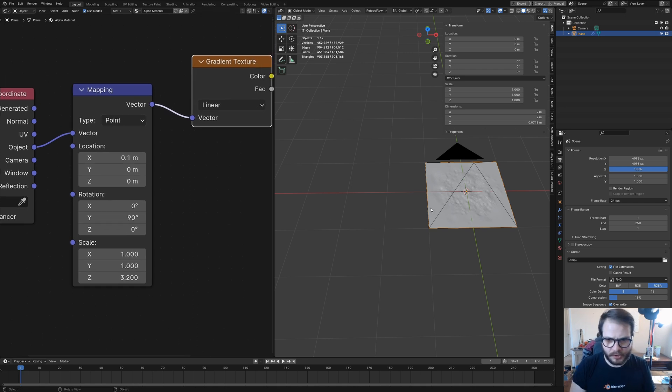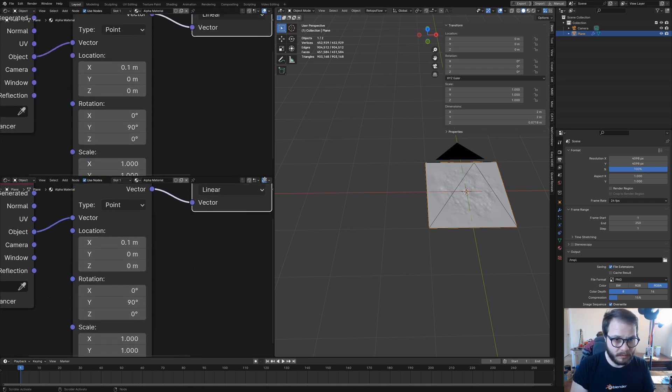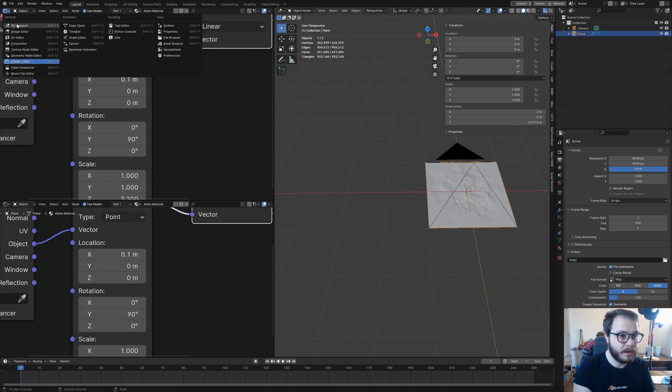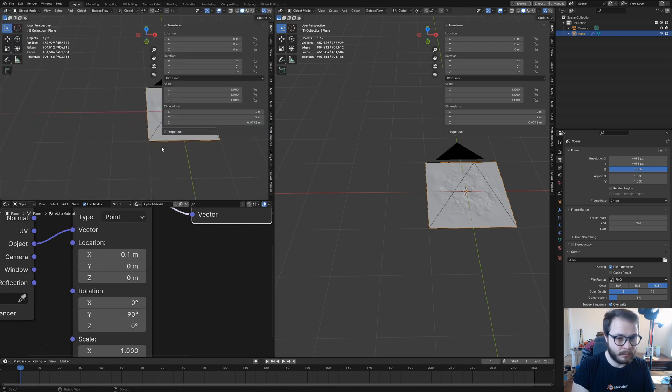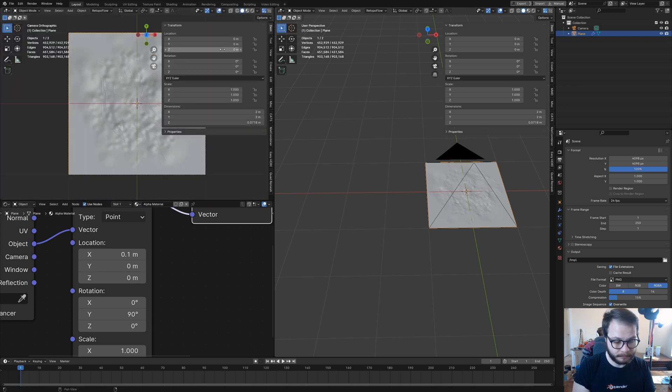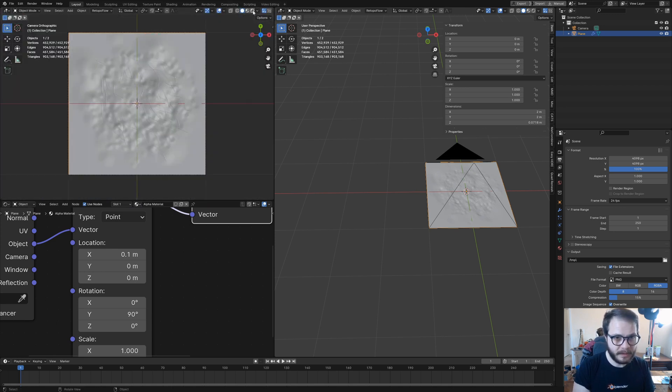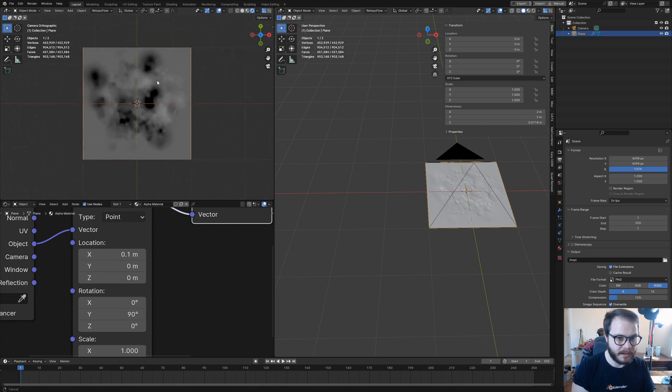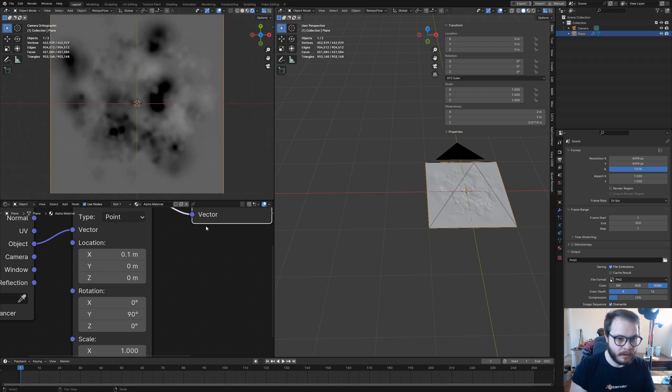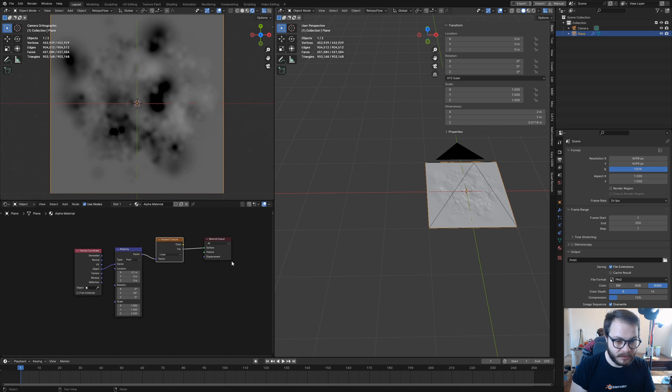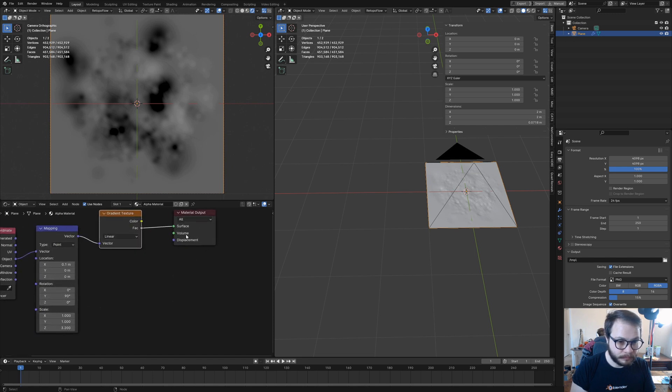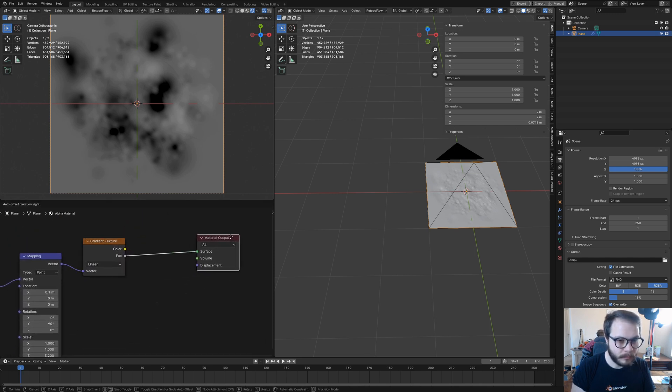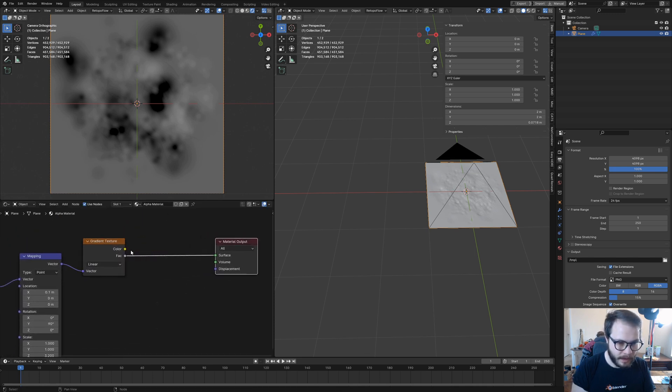Just to show you what this is doing, I'm going to pull down a new window, set it to camera, and then set this to rendered view. And this is what we see right here.